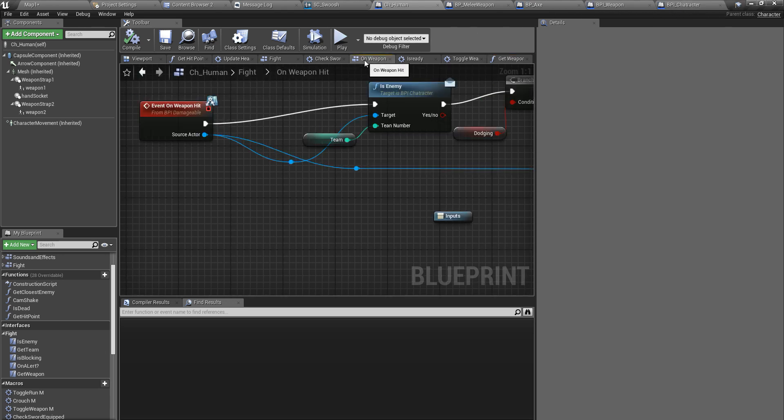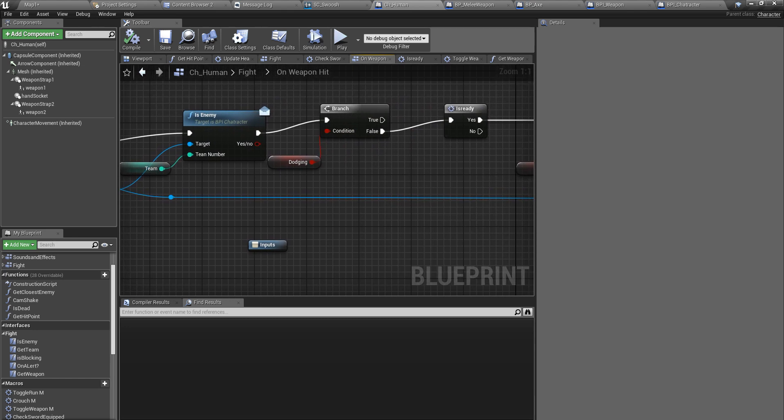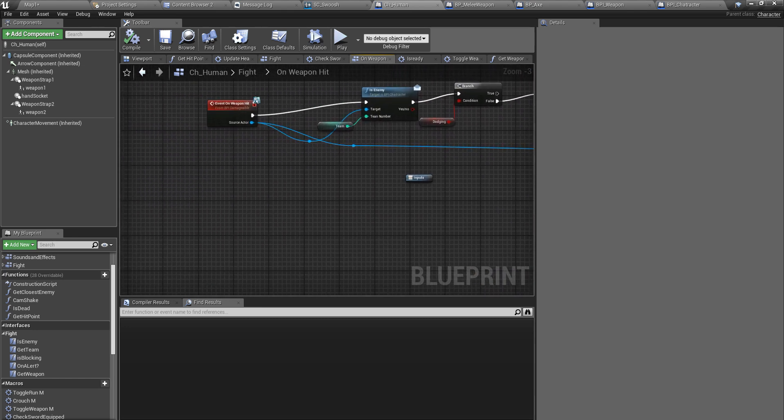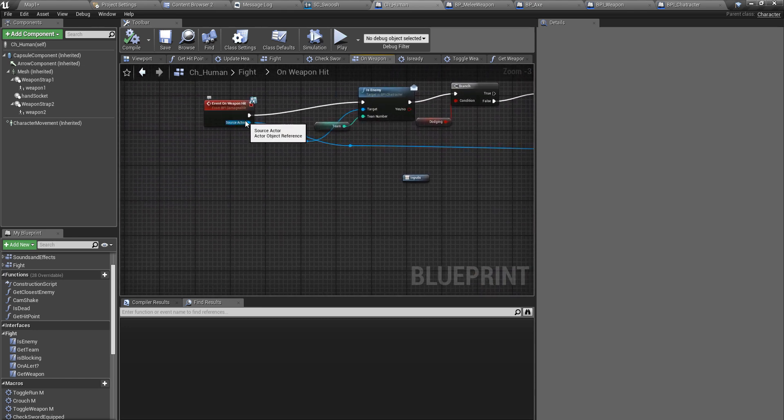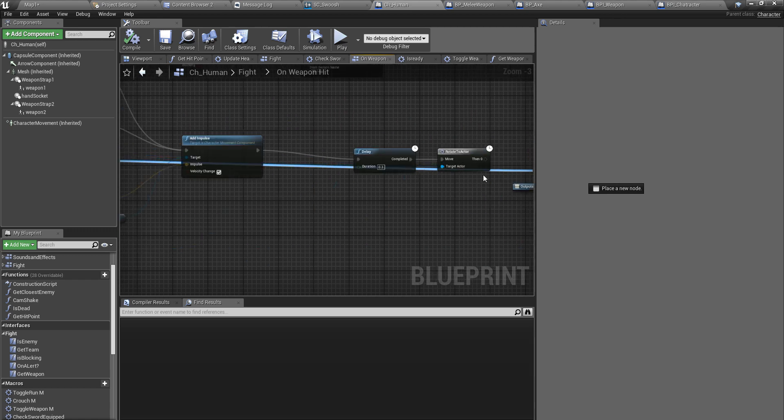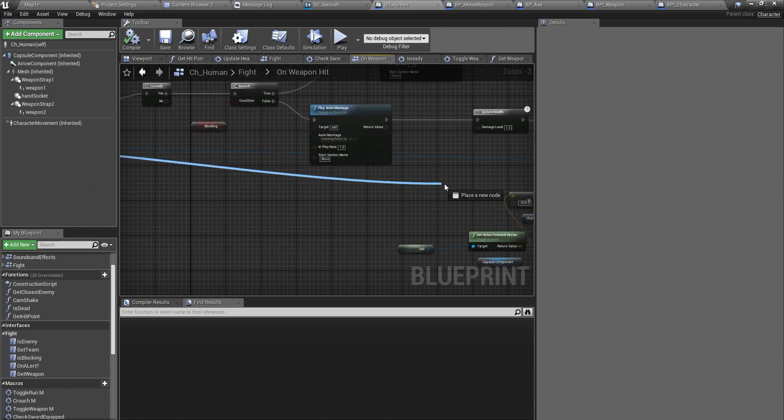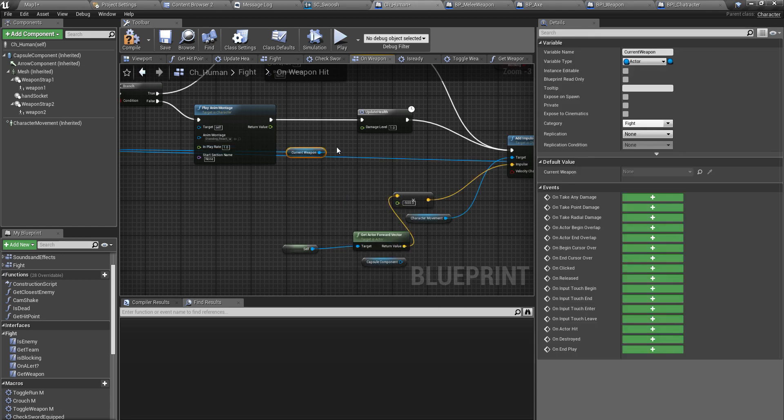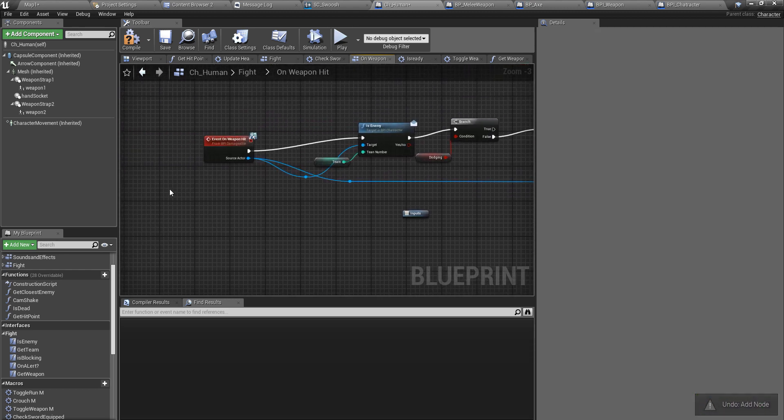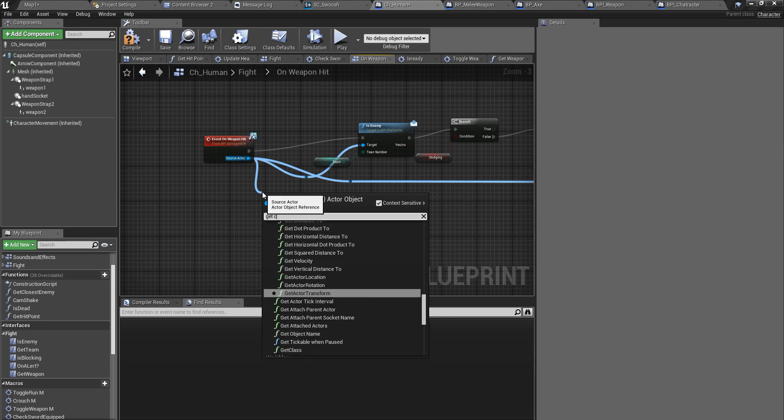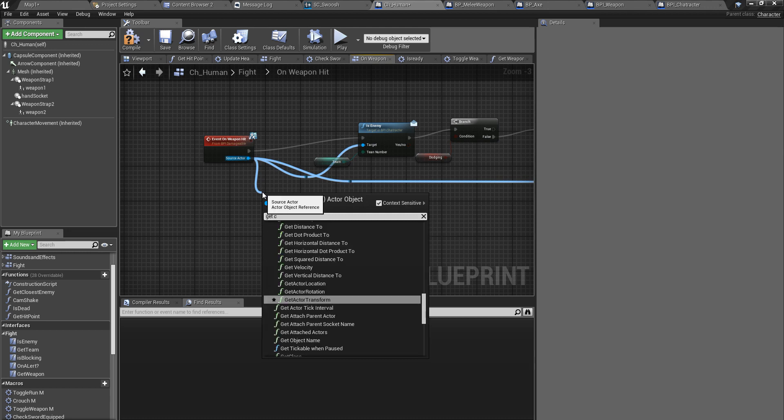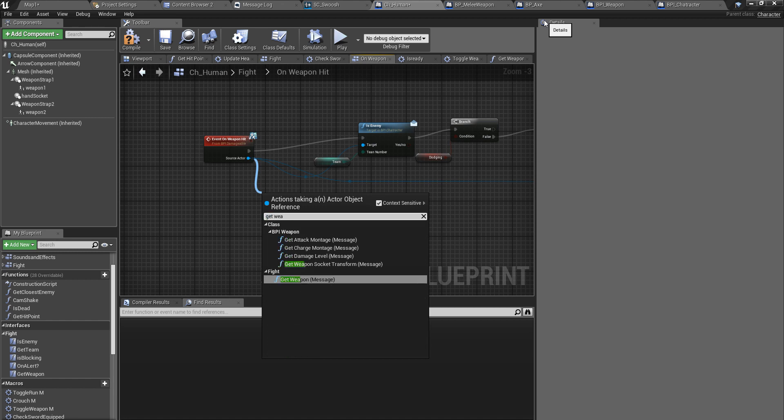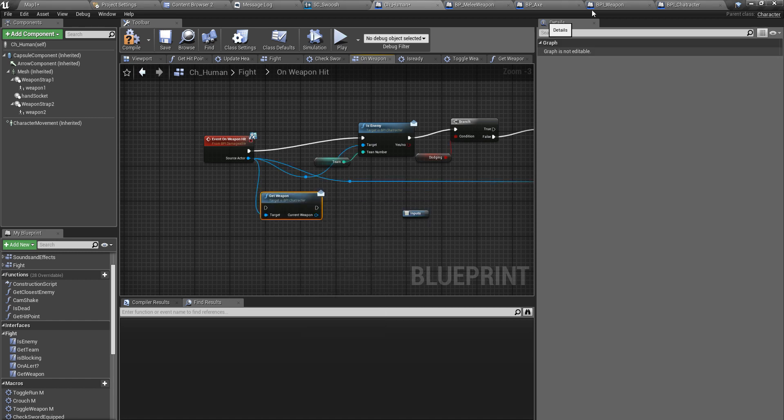Now on weapon hit method, right. Now here this is the source actor, the one who's attacking me. So from this one I need to get current weapon. I should use the interface, get weapon, weapon like this.